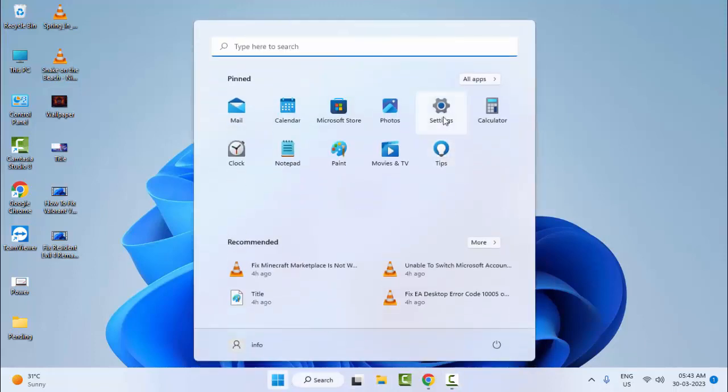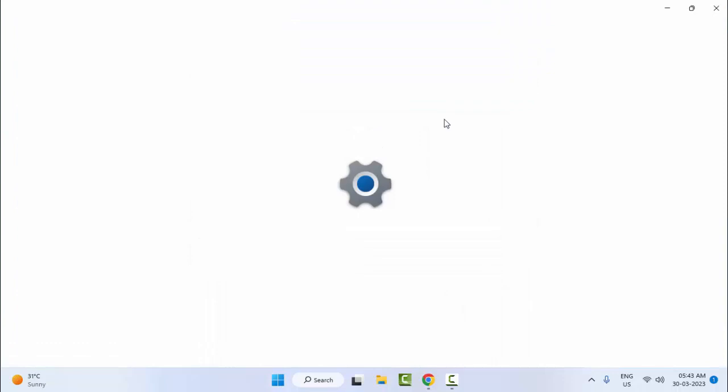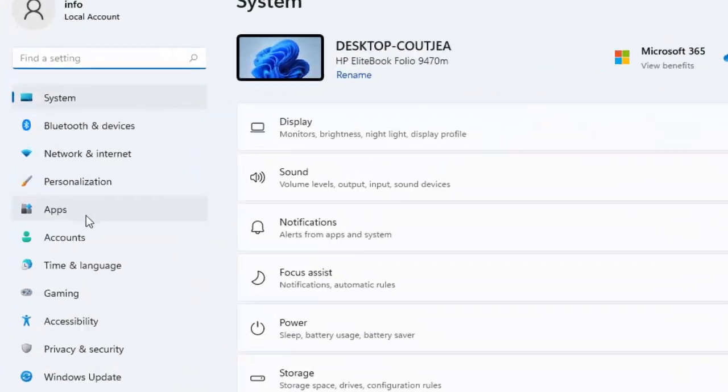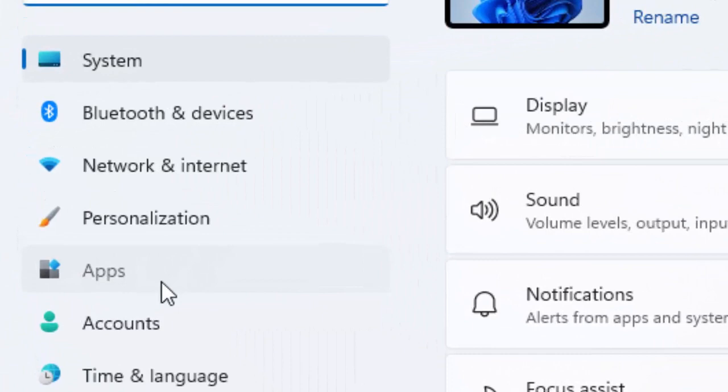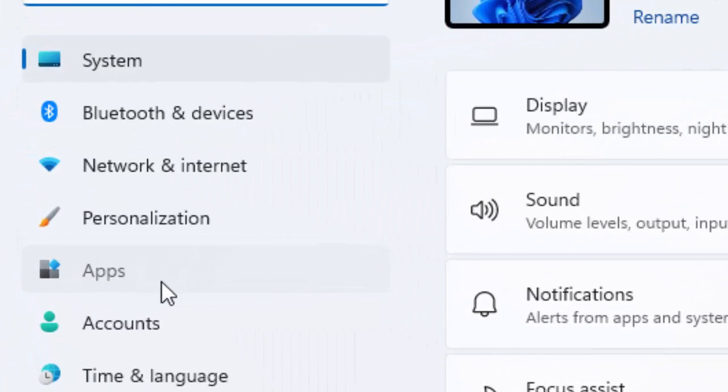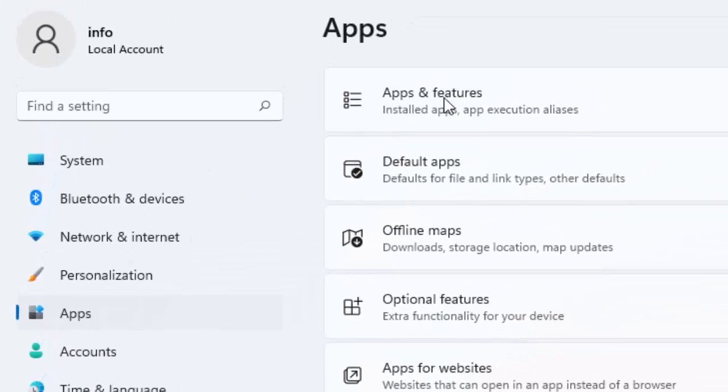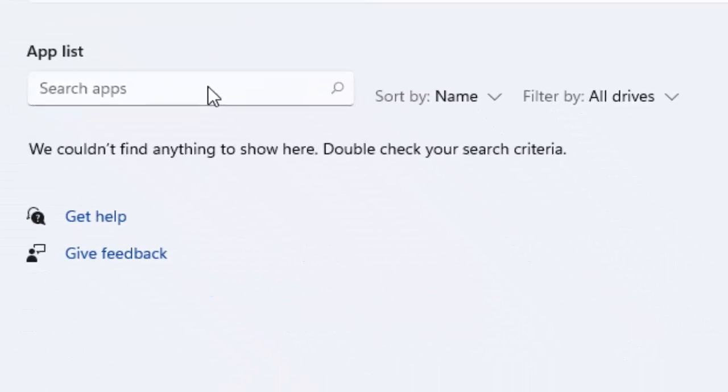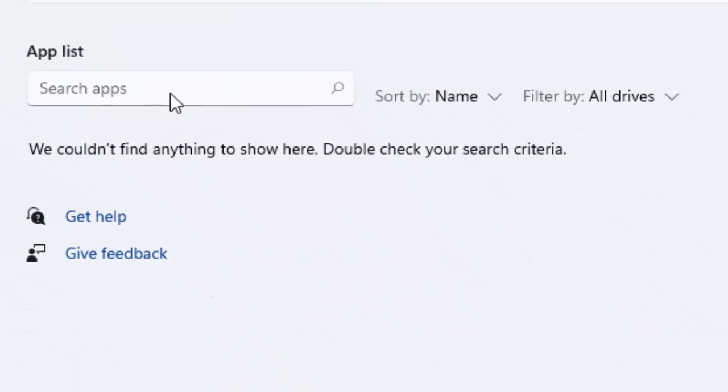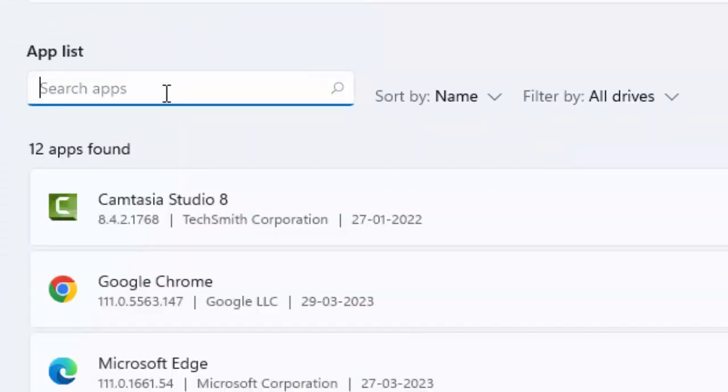Open your Windows settings. Now open your Apps and select Apps and features. Type in the search box 'Xbox'.